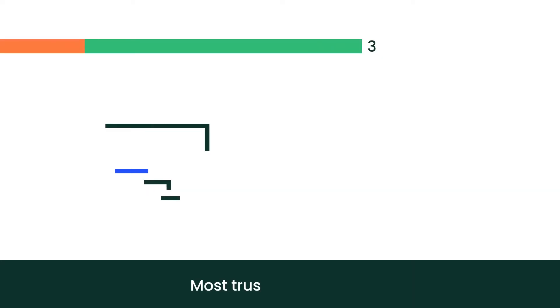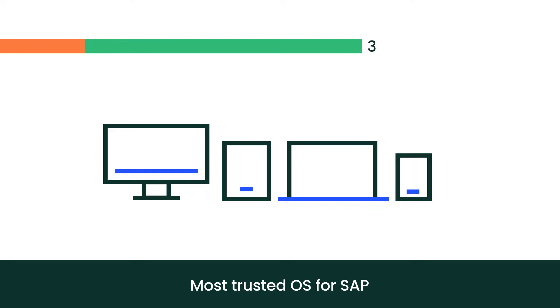We have the most trusted OS for SAP, the only Linux OS endorsed by SAP.